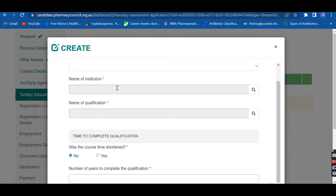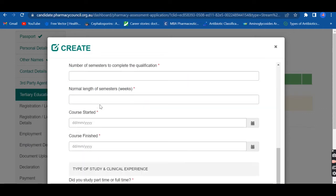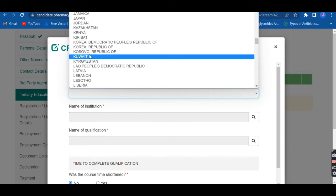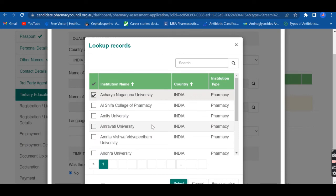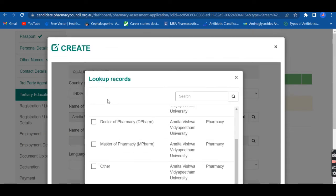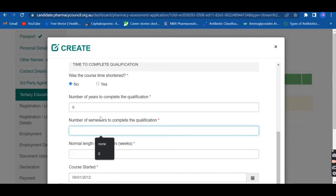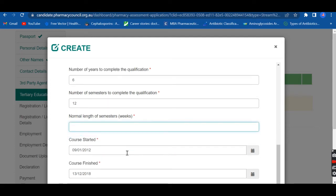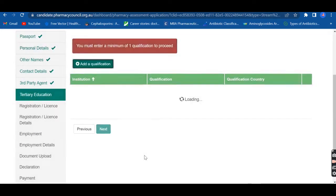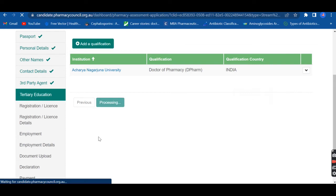For the education section, fill in the country of qualification, name of institution, and name of qualification. When you click the country of qualification, they provide a list of institutions to select from. You can also select the course you studied. If you are a Pharm D graduate, fill in six for the number of years to complete the qualification; for a B.Pharm, fill in four. Then fill in the number of semesters and weeks accordingly. They also ask about your clinical experience. Whatever you have selected will automatically appear in the summary.